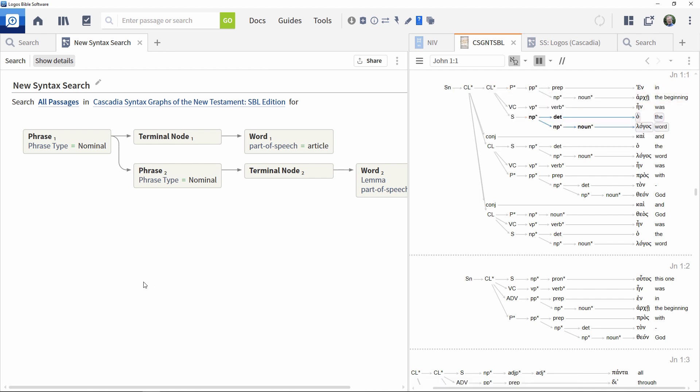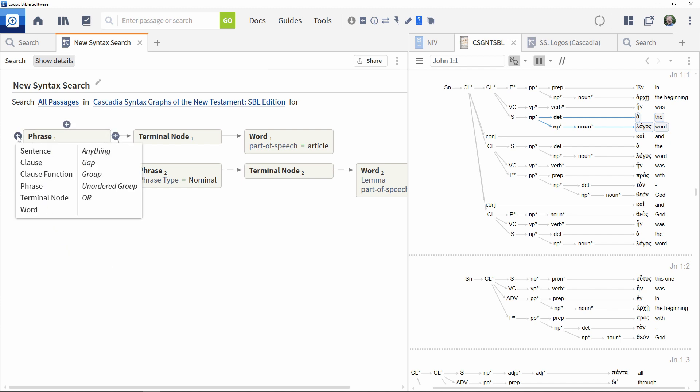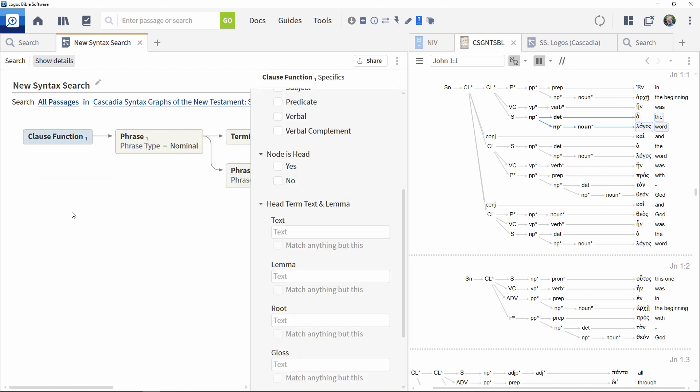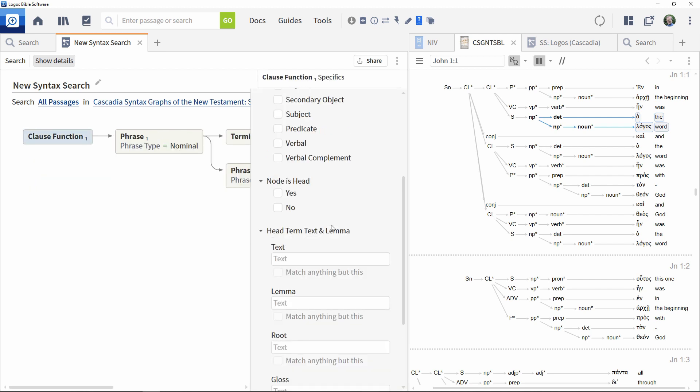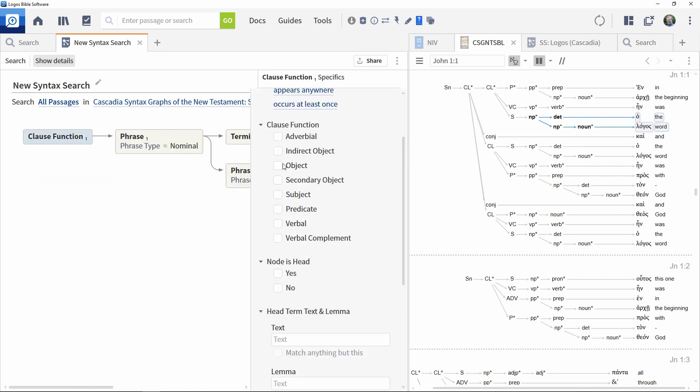To start adding higher elements, click the phrase element on the left of the definition. Add in a clause function and specify that it is a subject function.